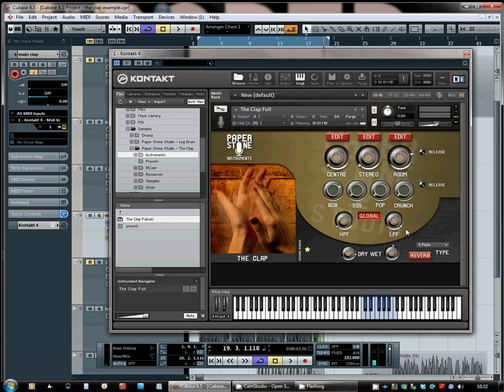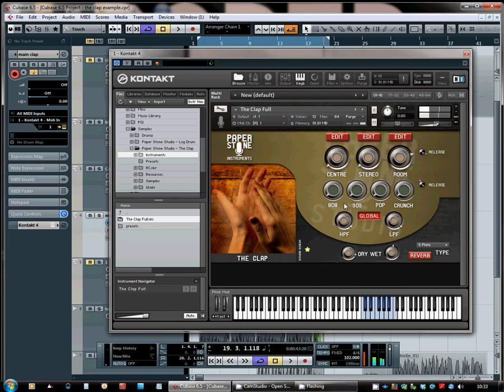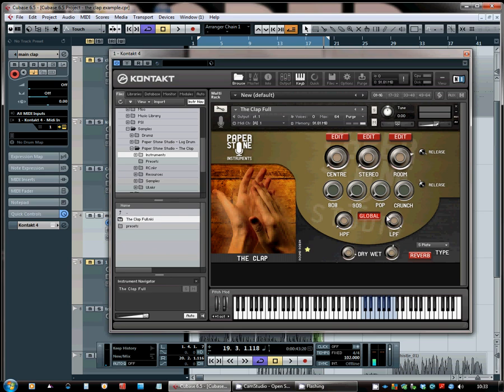Okay, so next up is the filter section, which only affects the natural claps. And you can hear the low pass filter there doing what a low pass filter should, and the high pass filter rolling off the low end there just for a bit of thinning of the clap. So it's very simple.